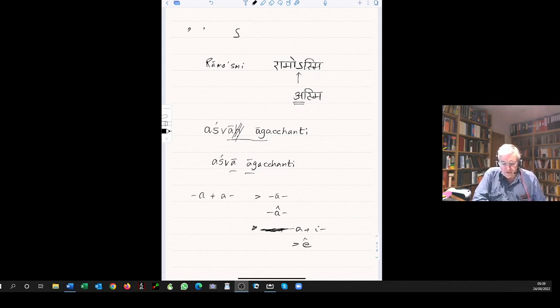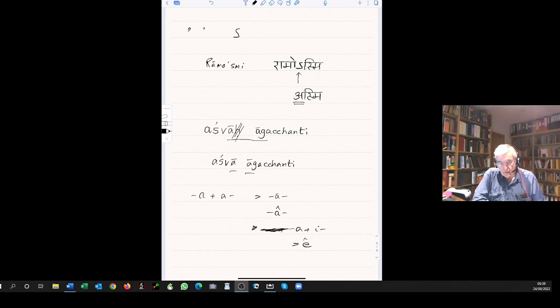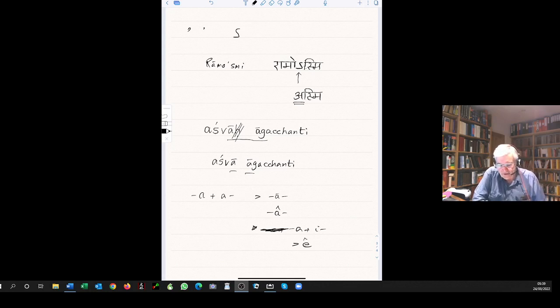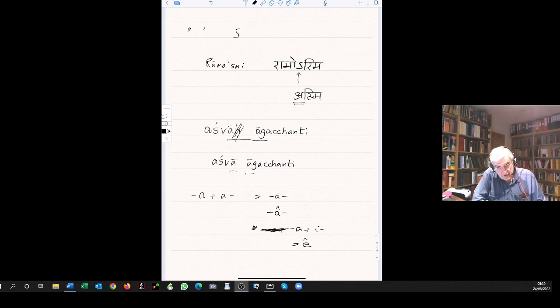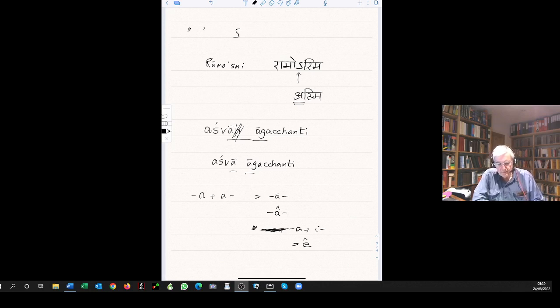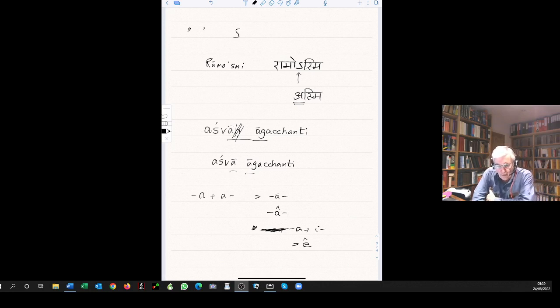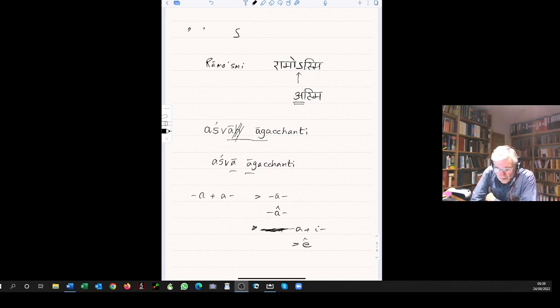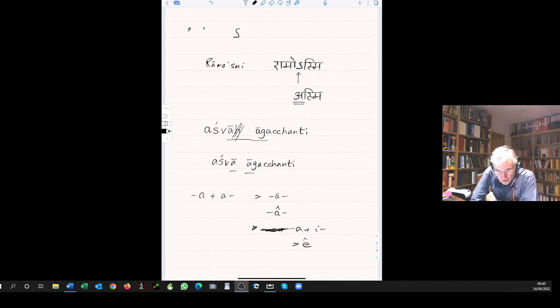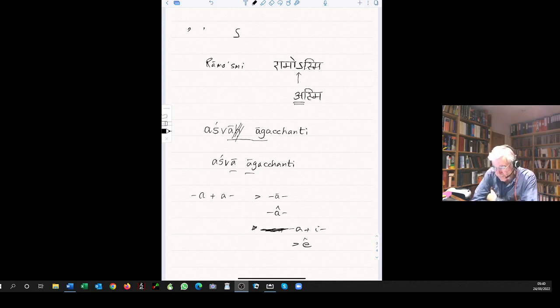Some vowels which often, which under the normal rules would be subject to sandhi, are not subject to sandhi in certain circumstances. In the dual number, many duals end in i, u, e, for example. We take vanam, forest, neuter. Vanam, the dual of it, two forests, is vanam, which coincidentally looks the same.